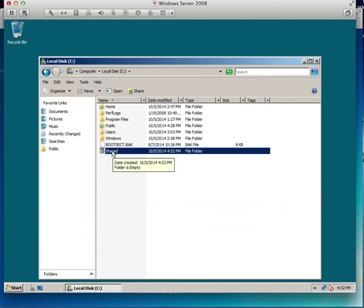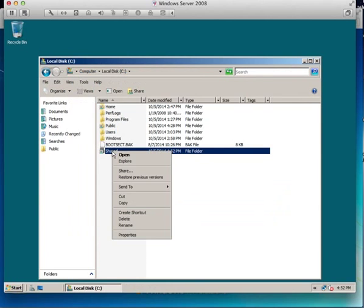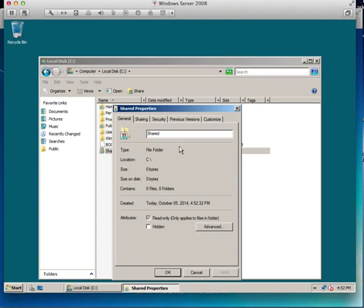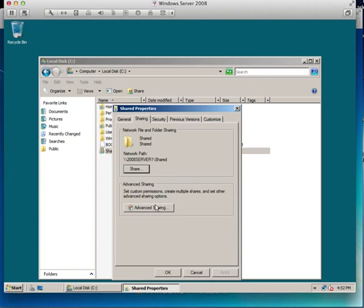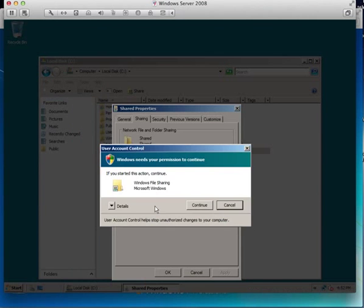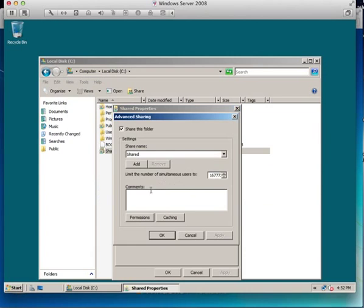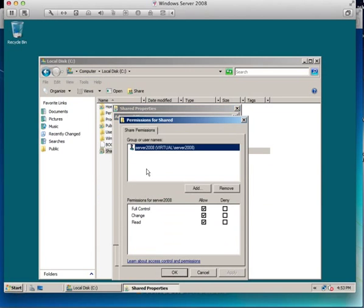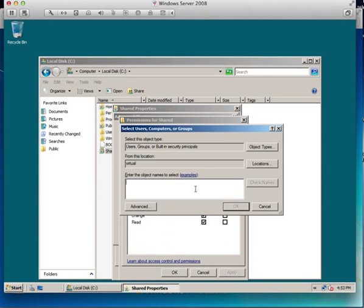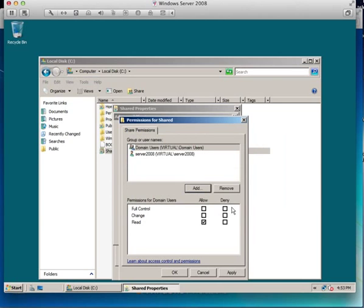Domain users don't have permissions to this yet, so we've got properties, sharing, and advanced sharing and we need to put permissions in. We add domain users but we only want them to be able to read the shared documents folder. We don't want them to do anything else, so we give them read only access.